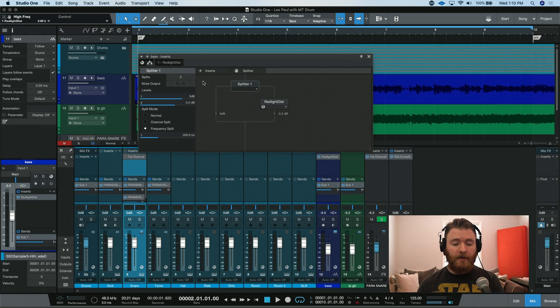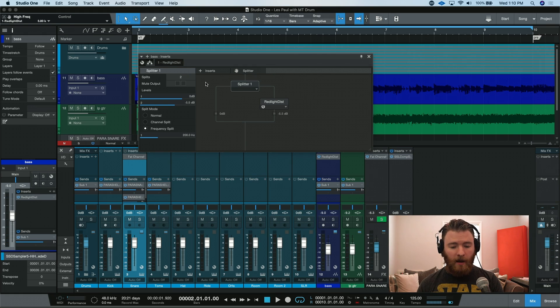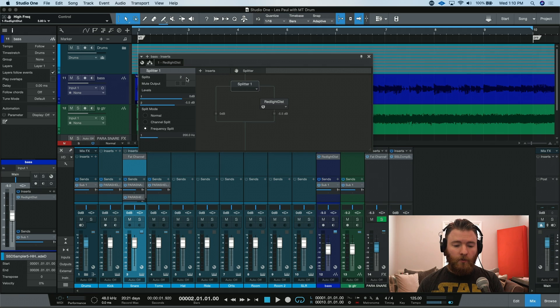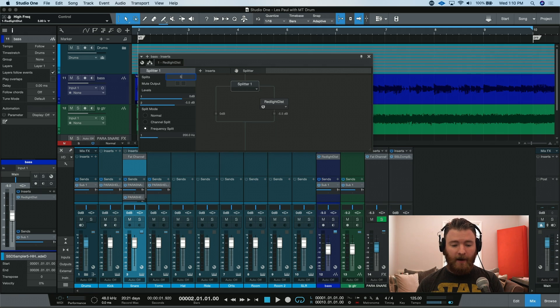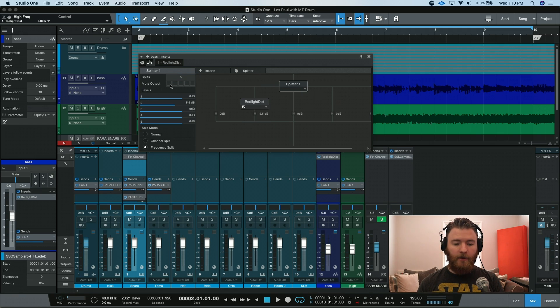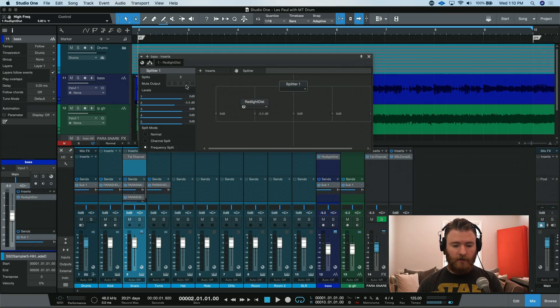Using the splitter in the routing of the channel gives you lots of options. One splitter will actually let you go up to five different splits, and you can mute each one individually. That's a couple different ways to do your parallel process routing inside Studio One, with the same method you could use in any other DAW by creating a bus or effects channel, or inside Studio One you can use the router and a splitter to create that parallel processing right on one channel.